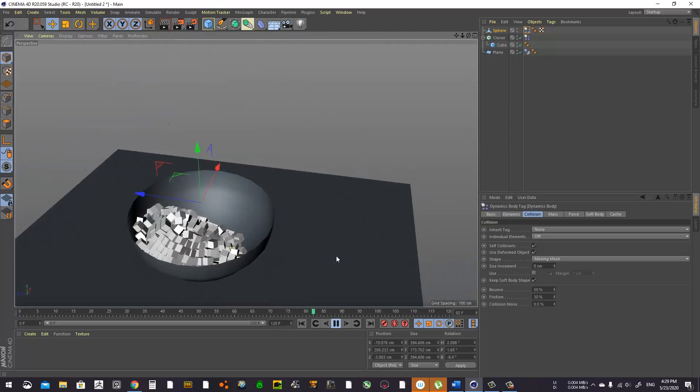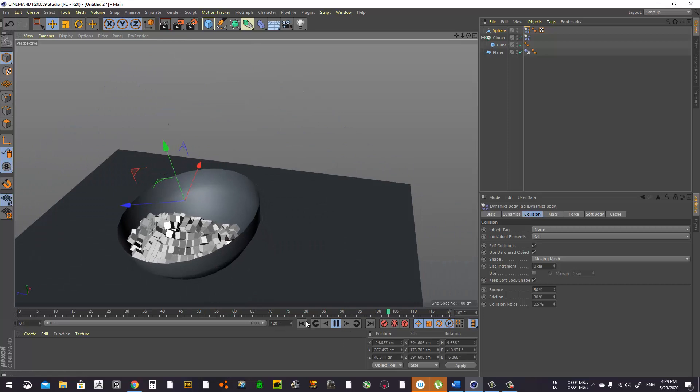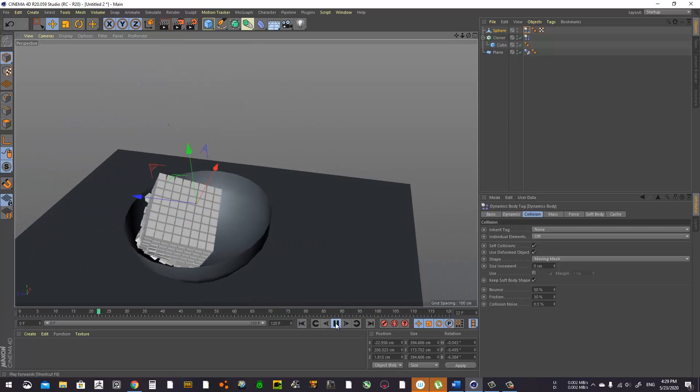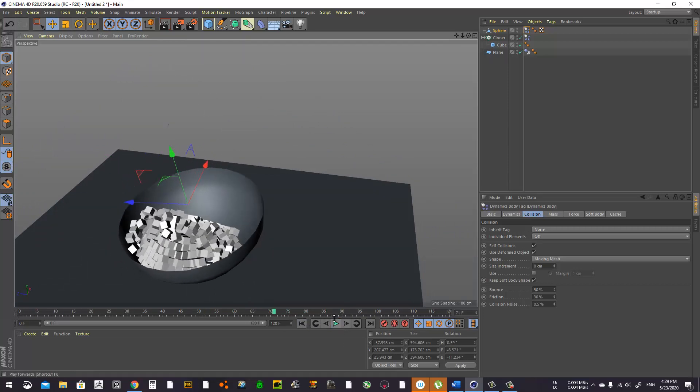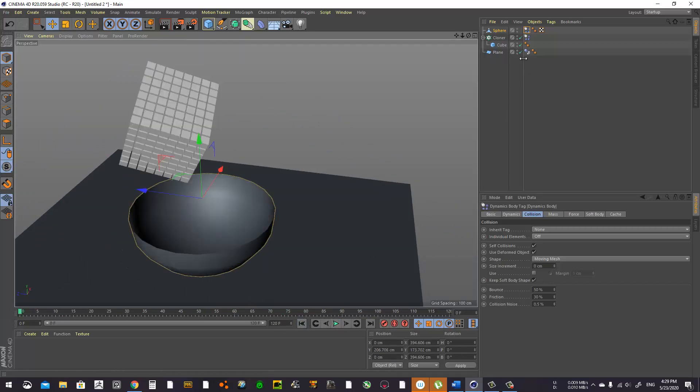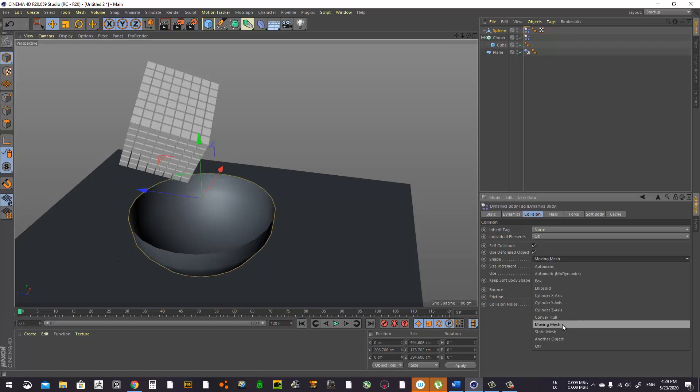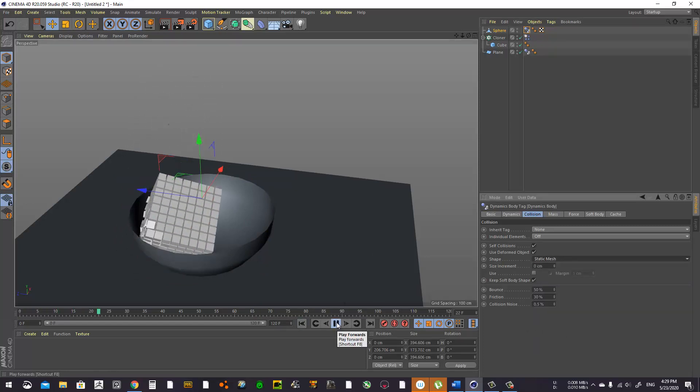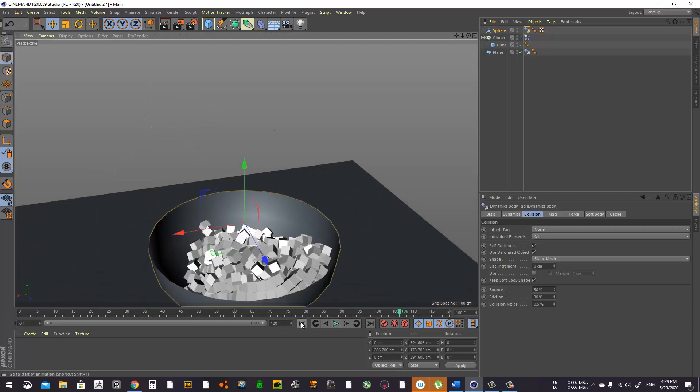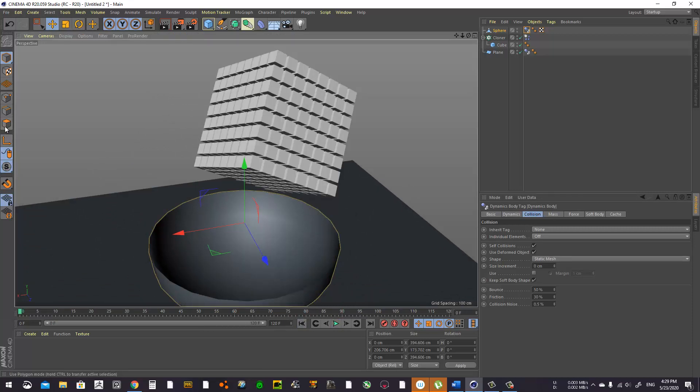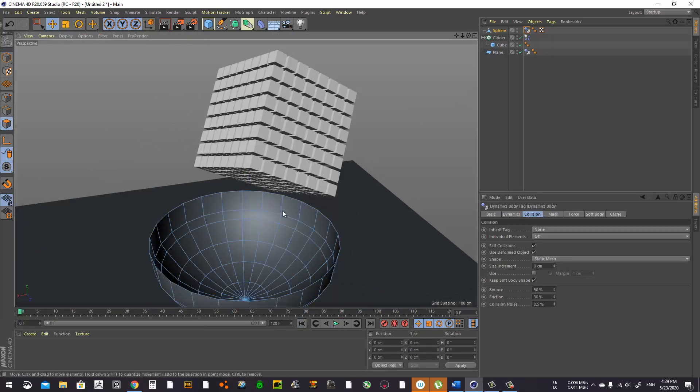So yeah, it's working pretty cool. I think I'm gonna try Static. I think this is gonna work better. Yeah, that looks cooler.